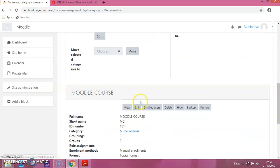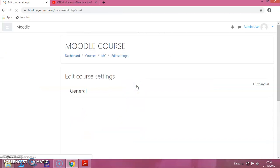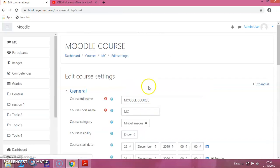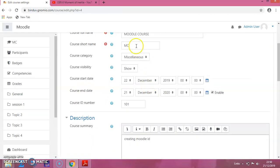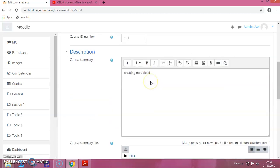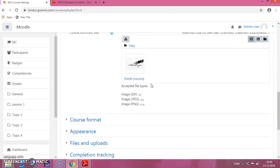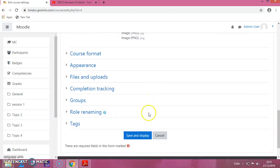Scroll down and you can see the course. Click on Edit. This data we have already provided. If you want to make changes, you can do that. Otherwise, just scroll down and click on Save and Display.